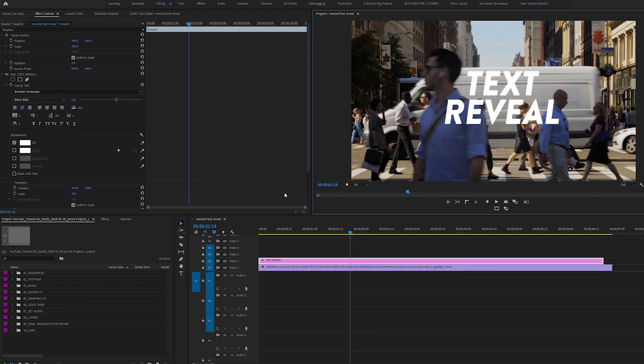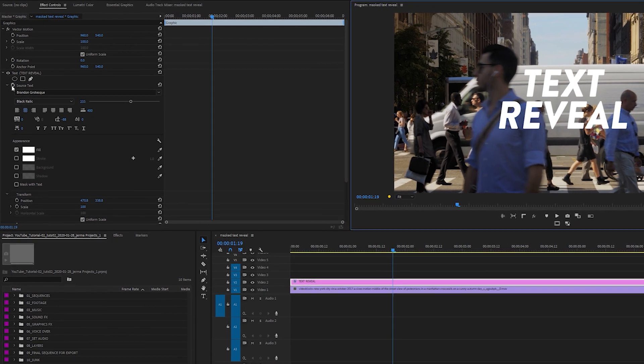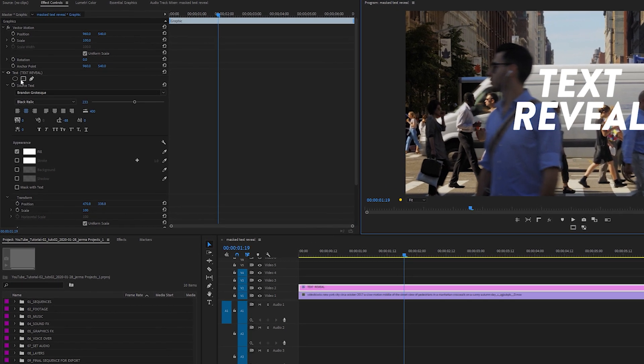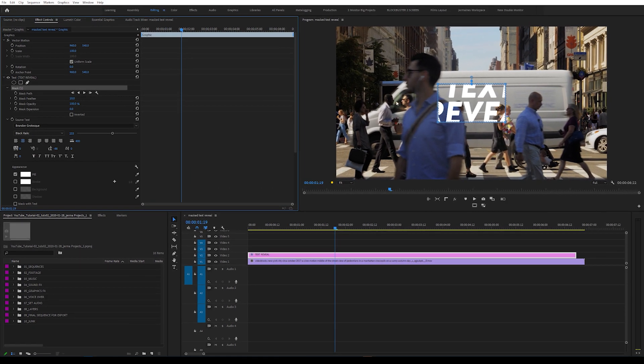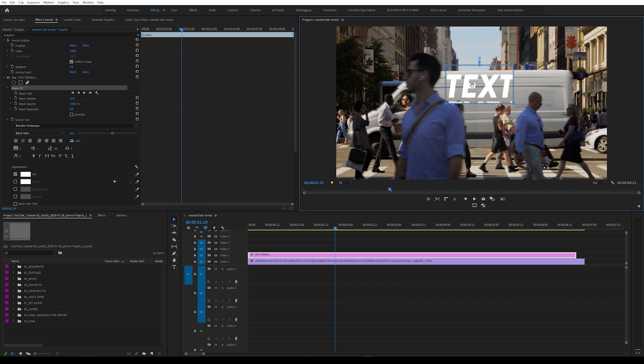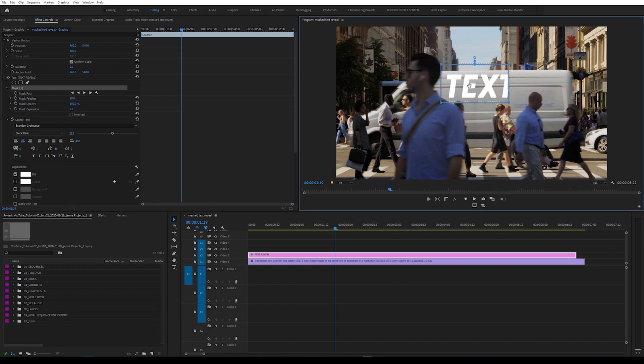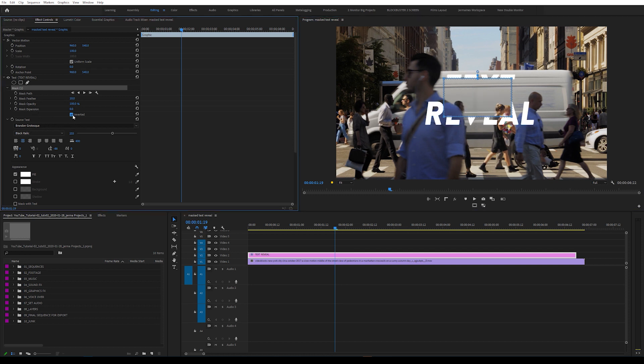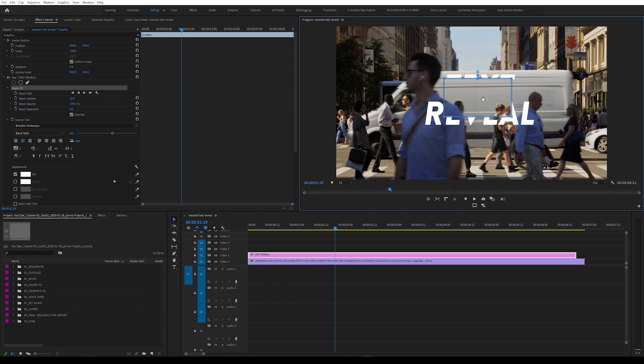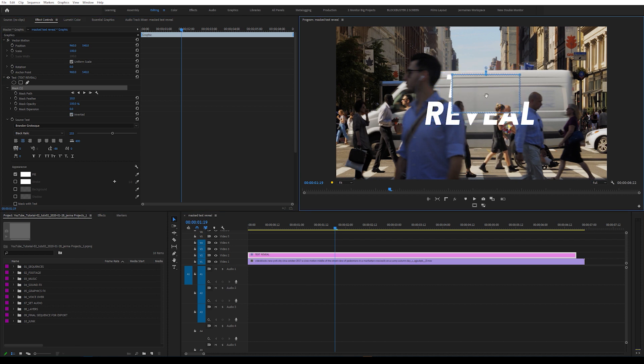I'm going to highlight my text and come back into my Effects Control Panel. Under Text, I'm going to create a mask by selecting the Create 4 Pin Polygon Mask Tool. Once this is selected, it's created a mask within my program monitor. As I move this mask around, you can see that the text is staying within the confines of this mask. We don't want that, so I'm going to select Inverted. Now the text is only showing outside the mask. This is what we want.